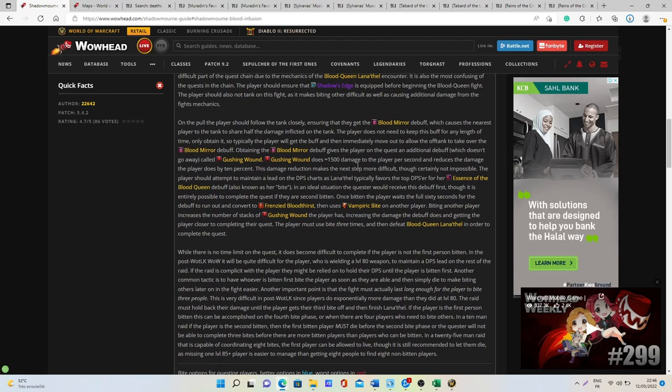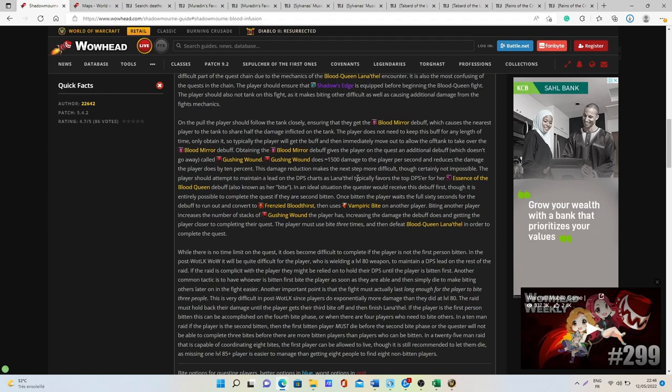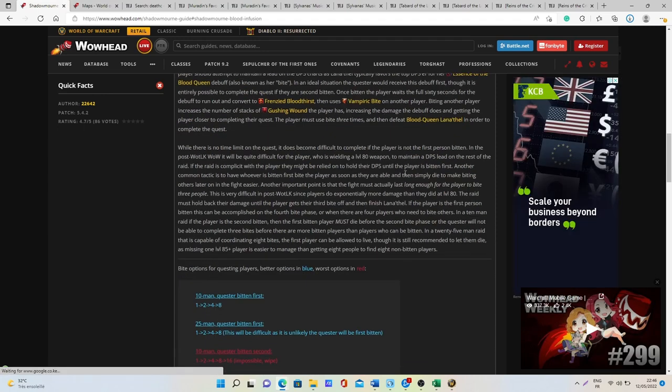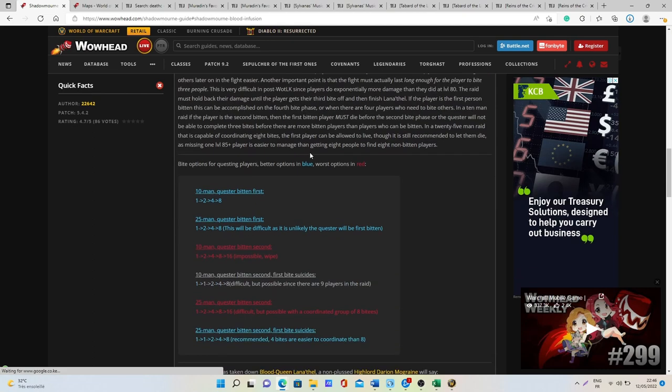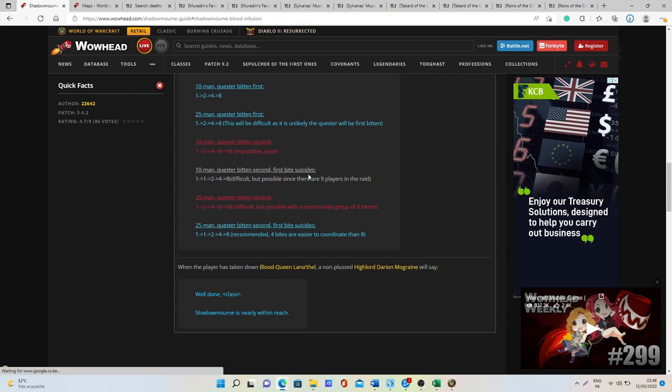As you can see everything is explained but basically you will normally need to have I think three or four people in order to accomplish the ritual and to get the buff that will then allow you to kill the queen and to accomplish the quest.